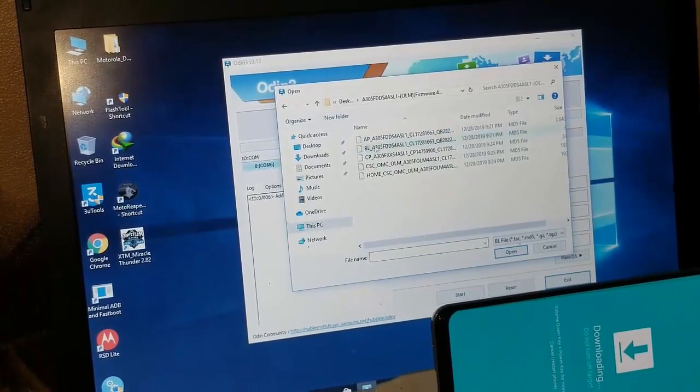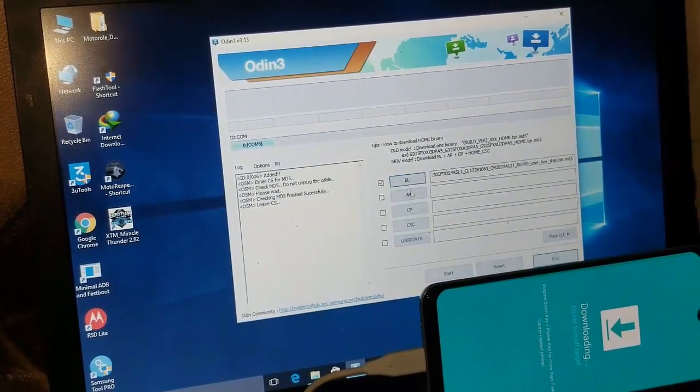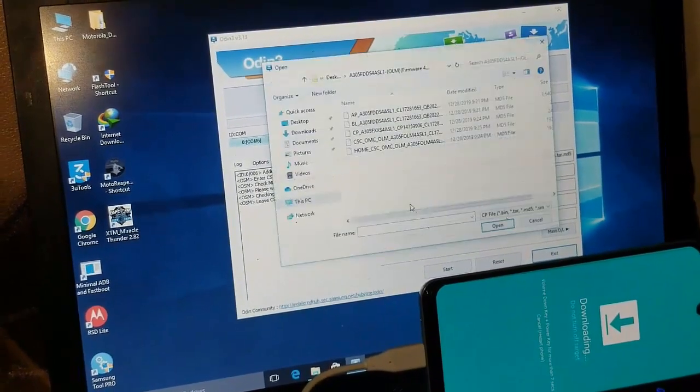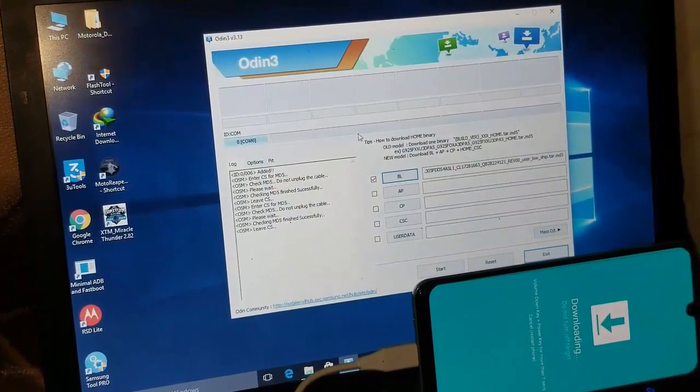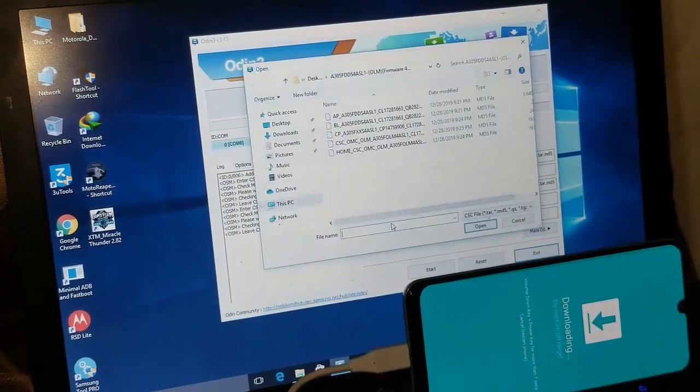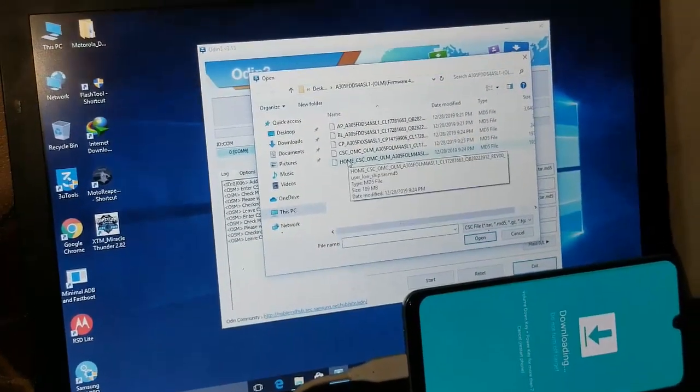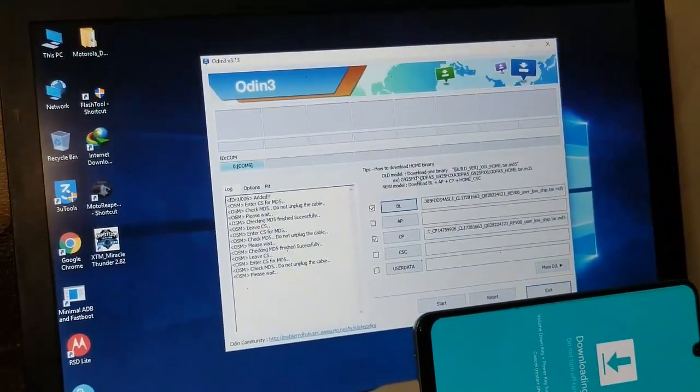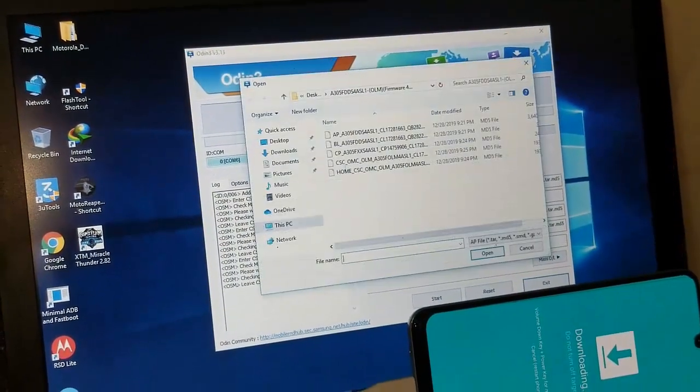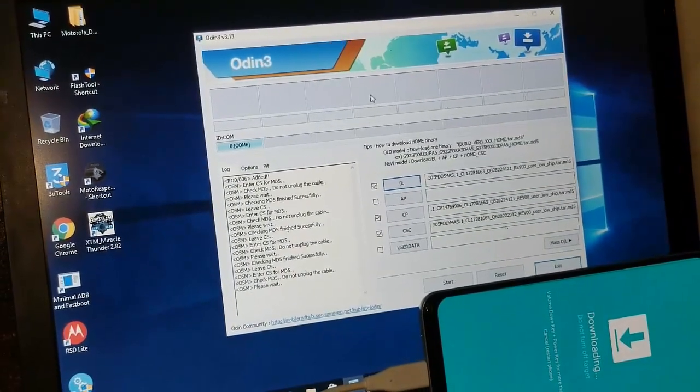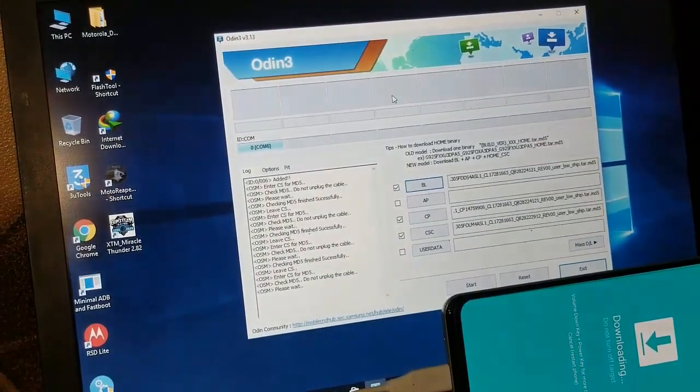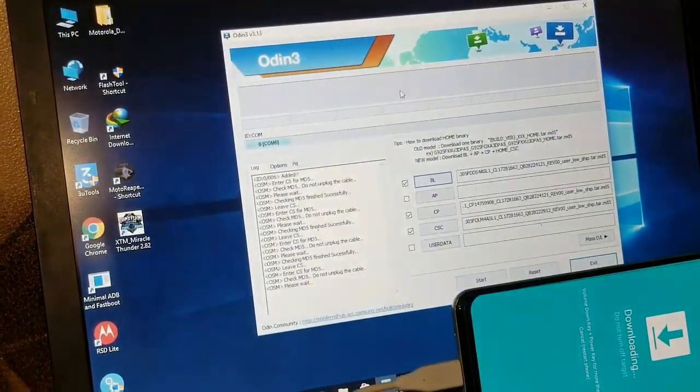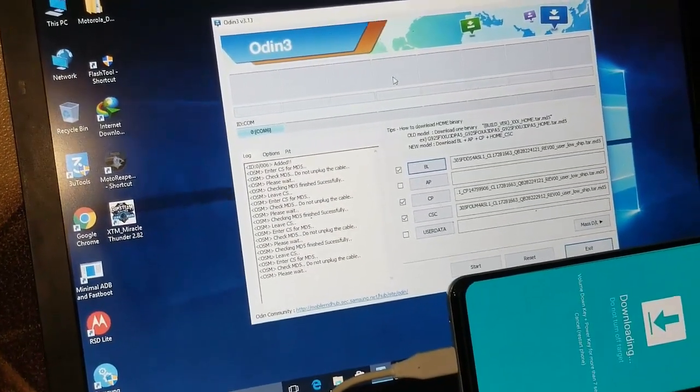As you can see in the desktop, I have already downloaded the A305F binary 4 firmware. Into BL, the BL one, it would take some time. Then in the CP, you can see there's the CP one. Make sure to attach in the CP. You should do the home CSC and in the AP, the AP one. Make sure to do it carefully as it is the necessary process to flash your phone.